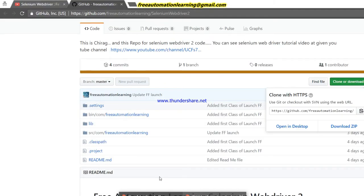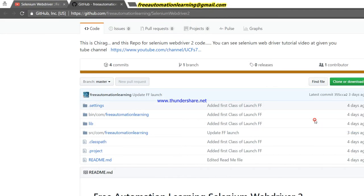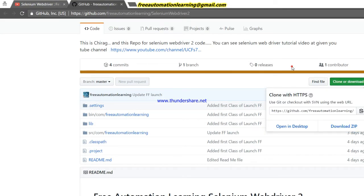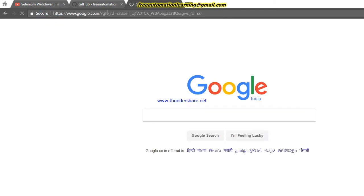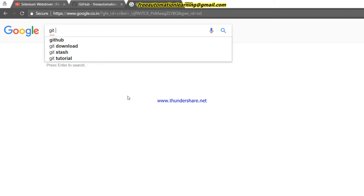Now there is a second option I will explain to you: cloning the code. Cloning is a Git functionality — by clone we can clone the code instead of downloading a ZIP. To clone the code, you need to have Git installed on your system. To get Git, just open Google and search 'git download'.